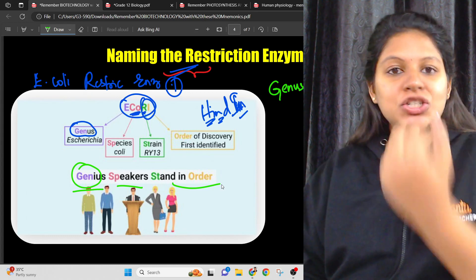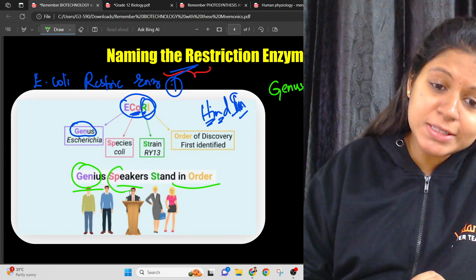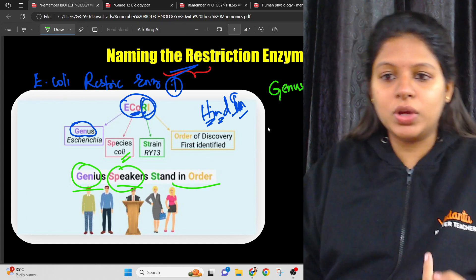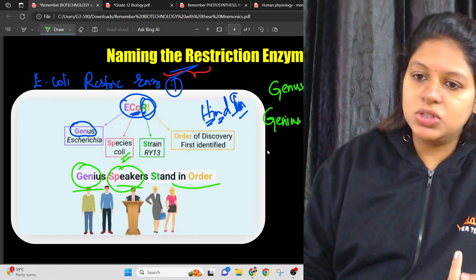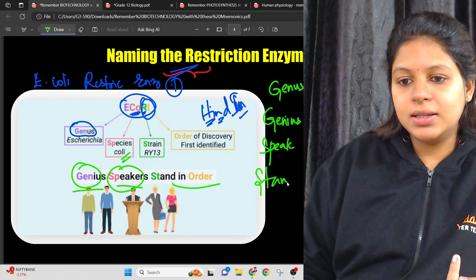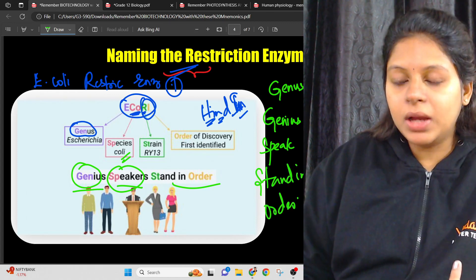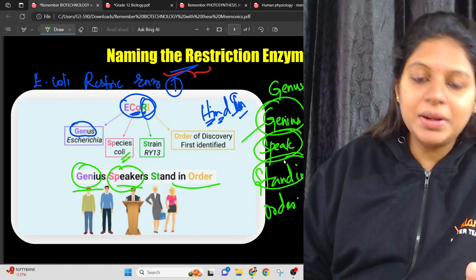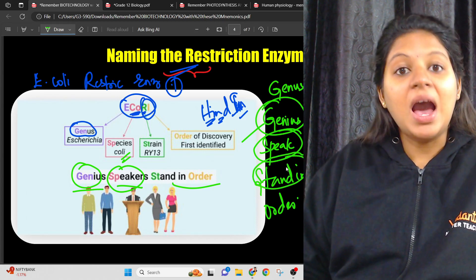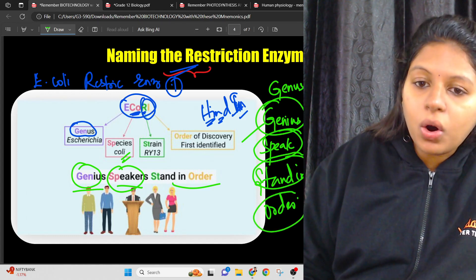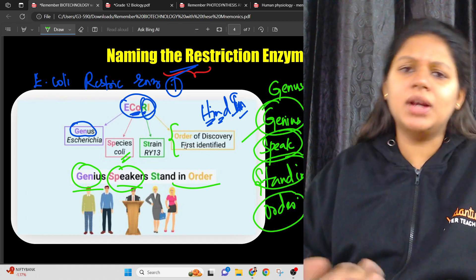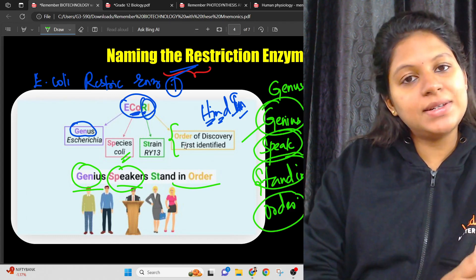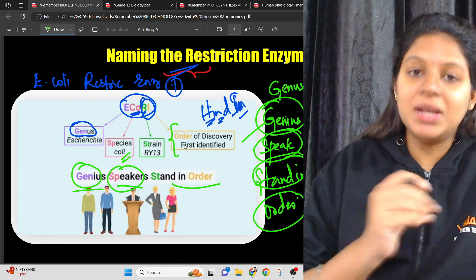To name restriction enzymes, remember the mnemonic: 'Genius Speakers Stand In Order.' Genius = Genus name; Speakers = Species name; Stand = Strain name; In = restriction enzyme number; Order = order of discovery (numbered I, II, III, etc., maximum typically III). This is the naming convention for restriction endonucleases, which is very important for NEET.